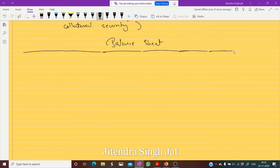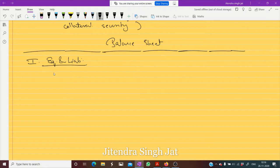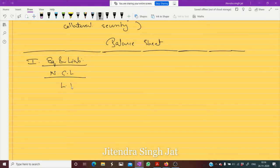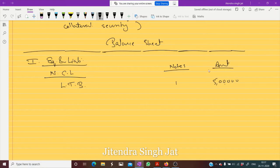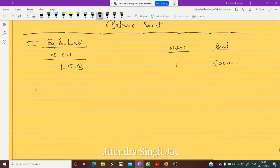In the balance sheet it starts from equity and liabilities. Under equity and liabilities, under non-current liabilities, we have long-term borrowings. Under long-term borrowings we will write note number one. How much loan is taken? Rupees five lakh. So the loan of rupees five lakh is shown here. The same point is also shown in notes to accounts.